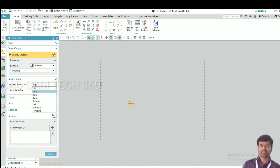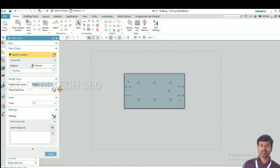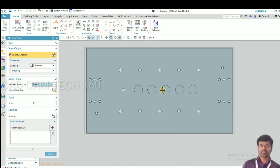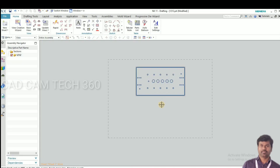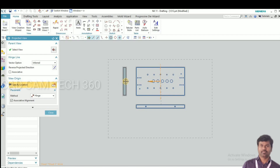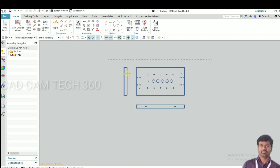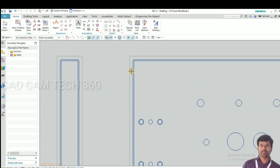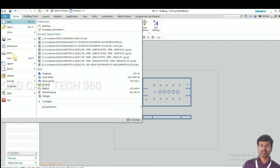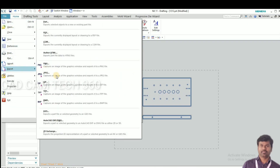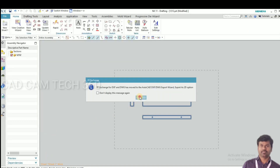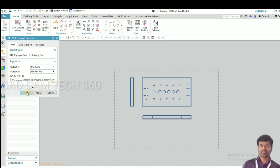This is the top view. I'm going to select front view, then I go to back view and place it here. I put the three views, then cancel and go to export and give the file location. Okay, we have given the location.